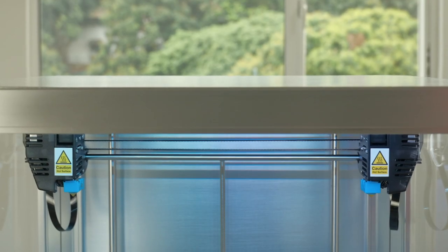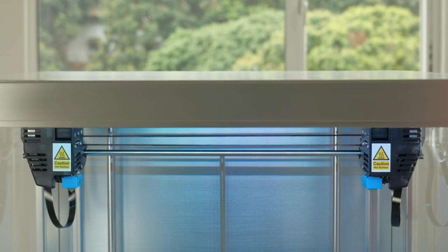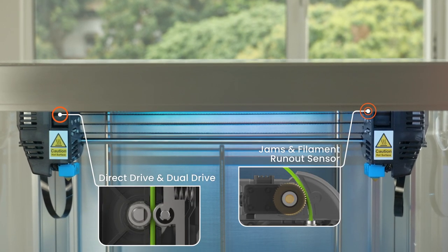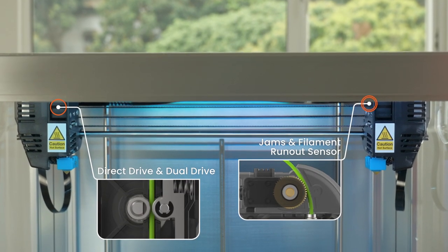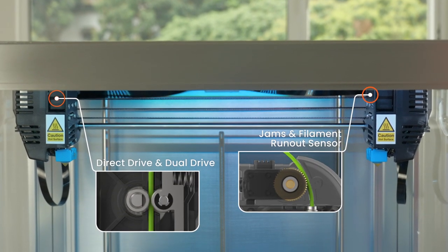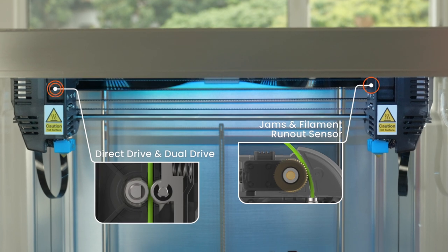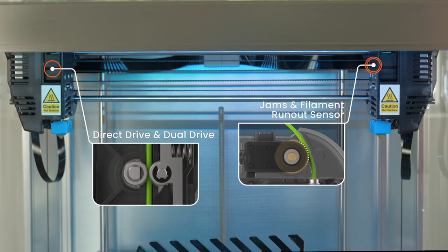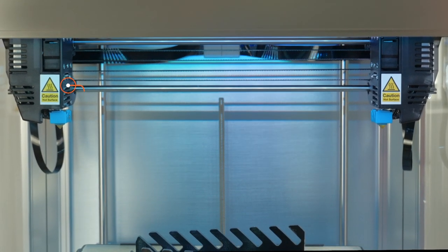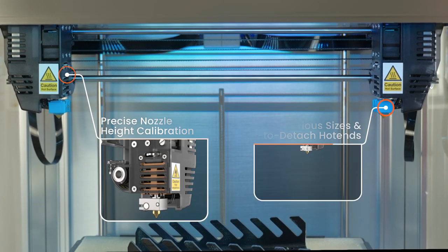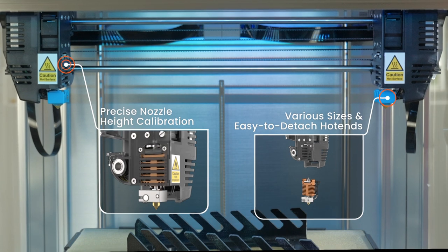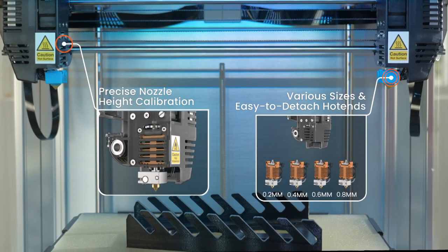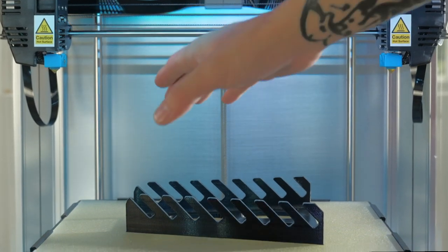To achieve better print quality, J1 uses a combination of direct drive and dual drive setup, offering a highly responsive extrusion system. It incorporates easy-to-replace hot ends and supports nozzles in various diameters.